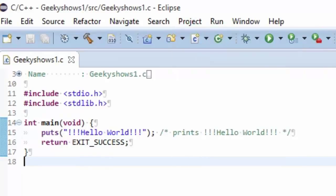And you are done with Eclipse. Thanks for watching this video.